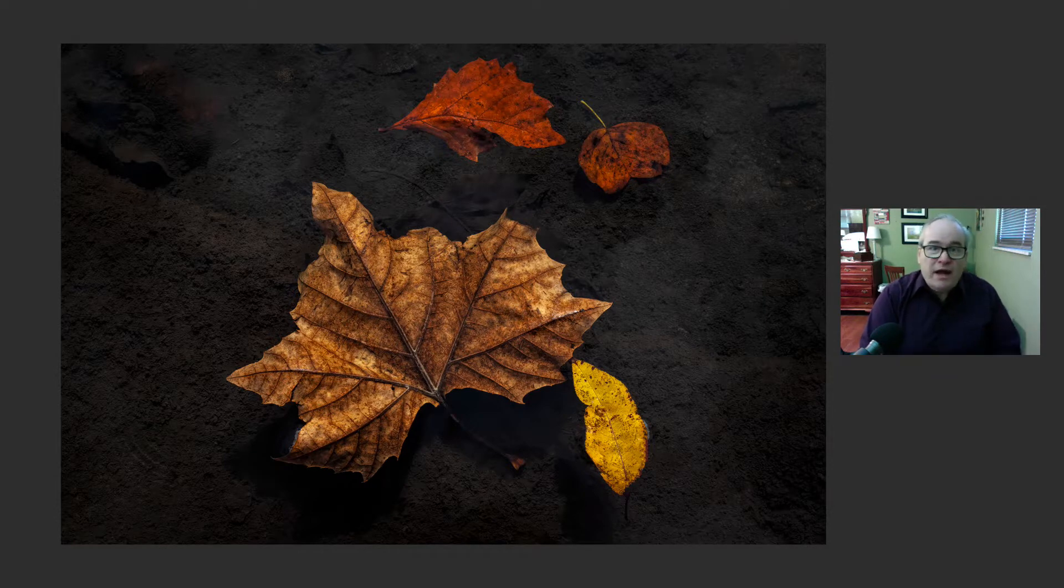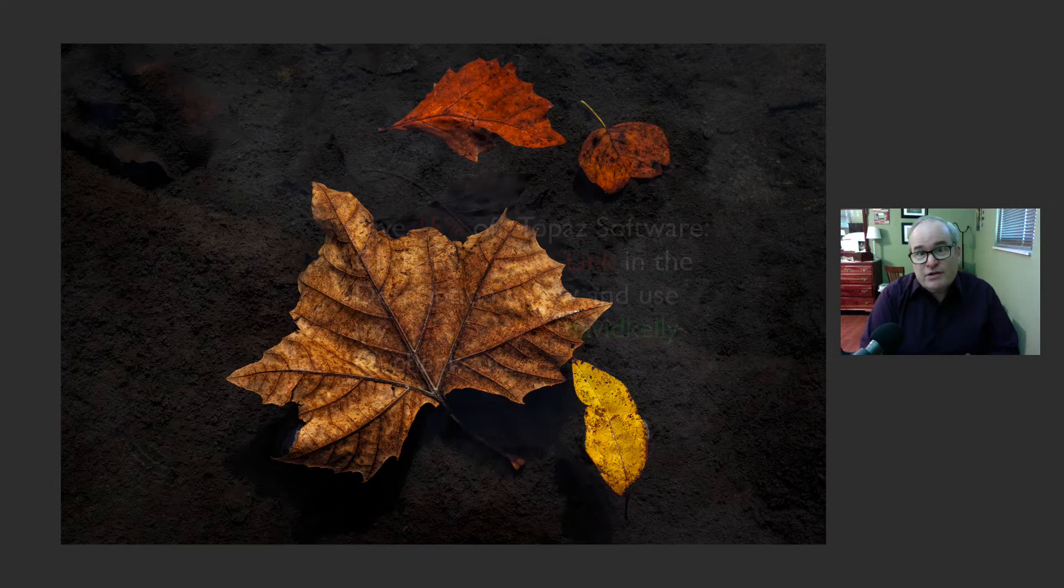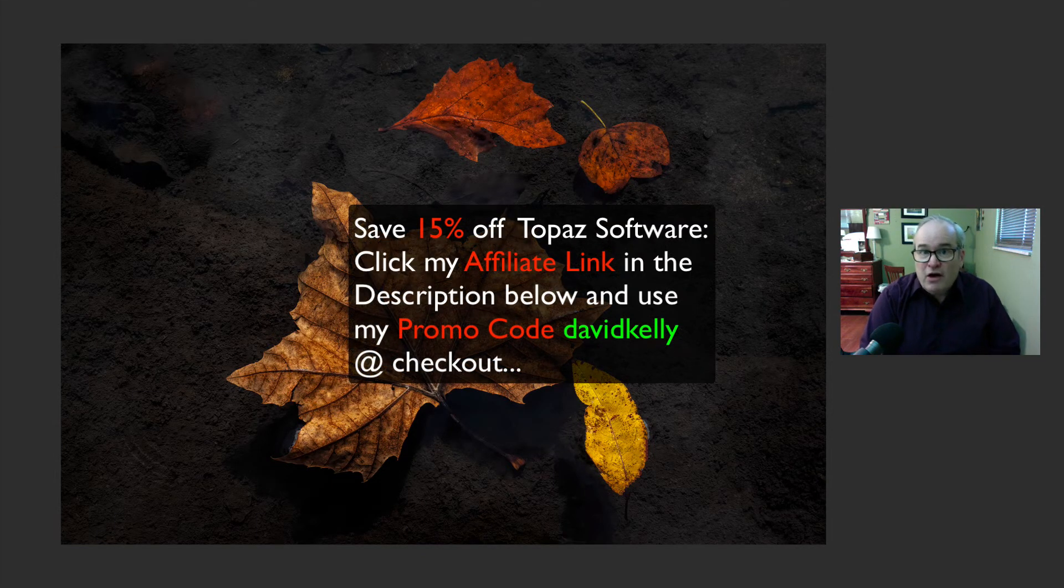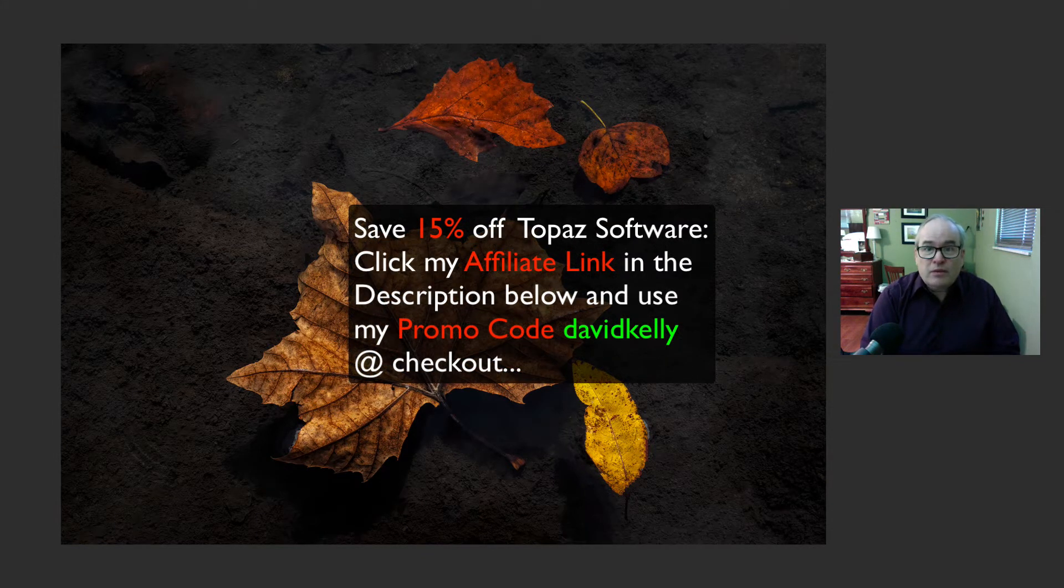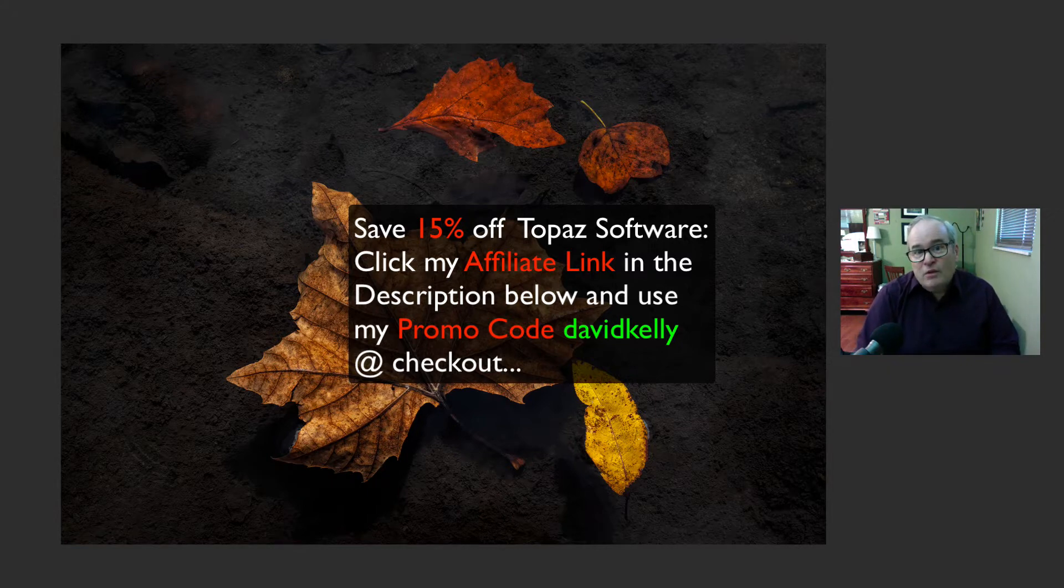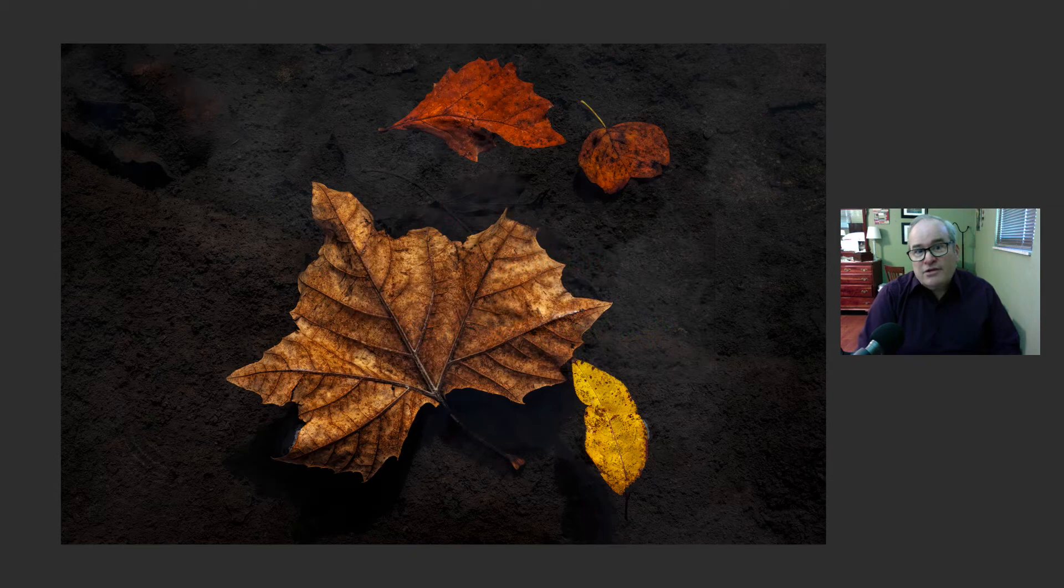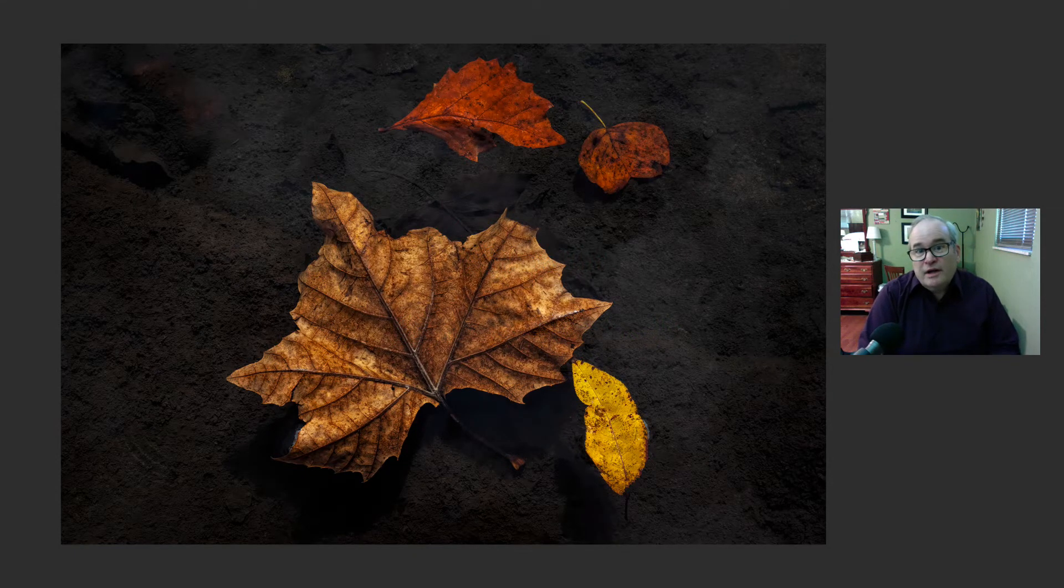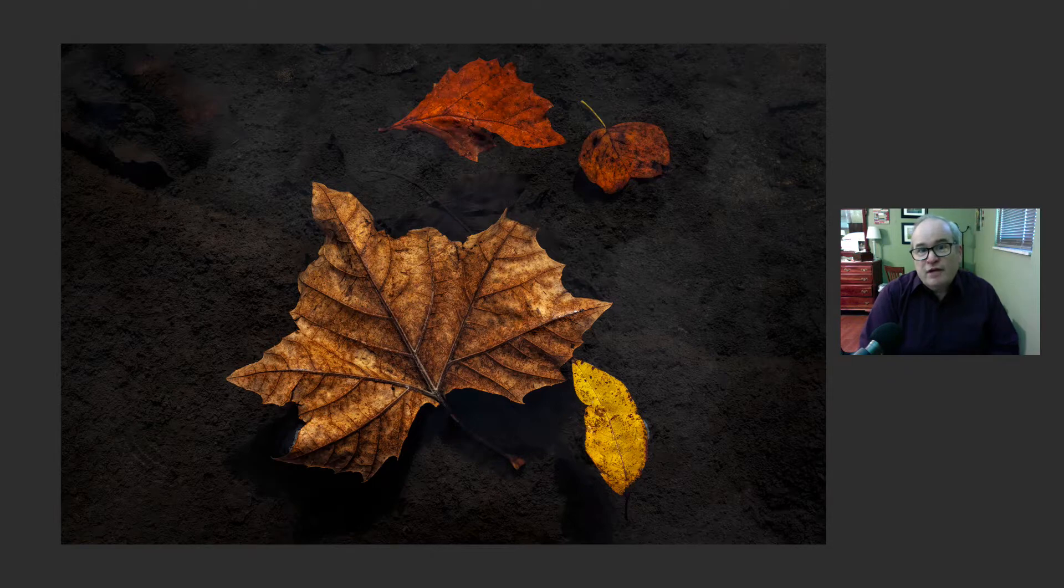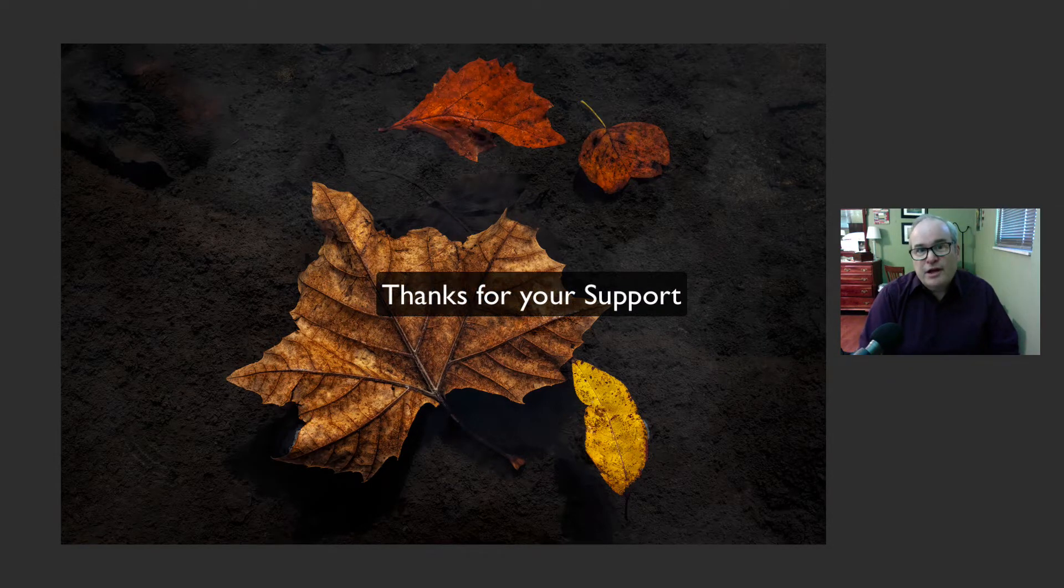Hey, and by the way, you can save 15% on Topaz products if you click on my affiliate link in the description below and use my coupon code, David Kelly. That's all one word, David Kelly at checkout. You'll save some money. You'll get 15% off. This helps me. I make a small commission. It helps my channel to grow. It helps me to keep these videos coming at you, and I really appreciate it.